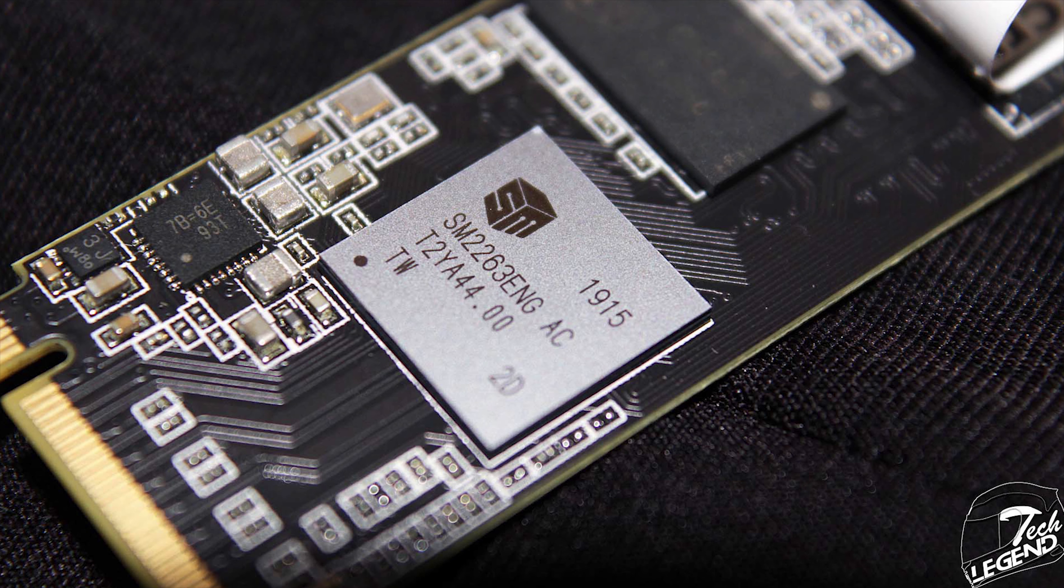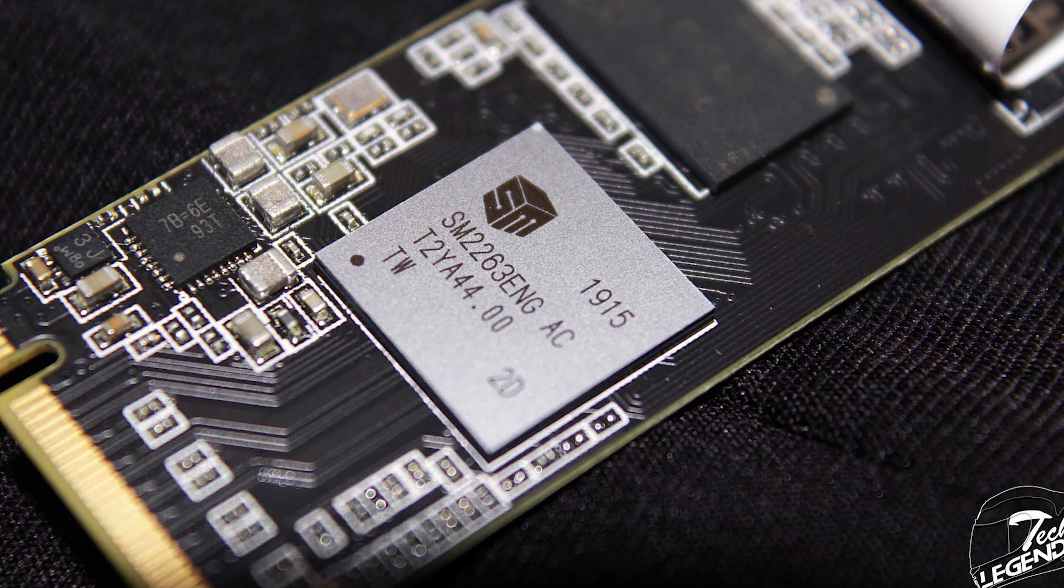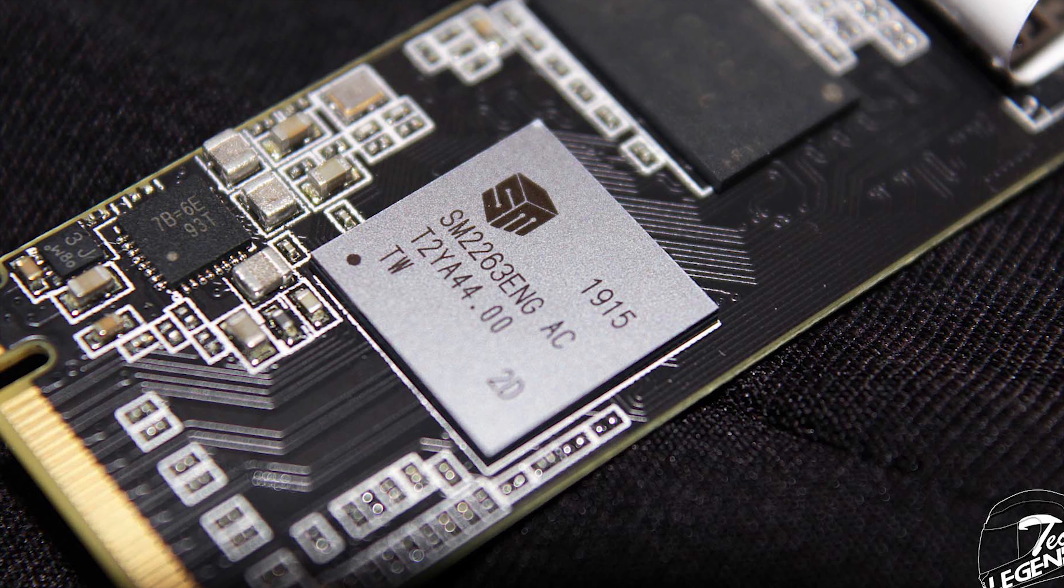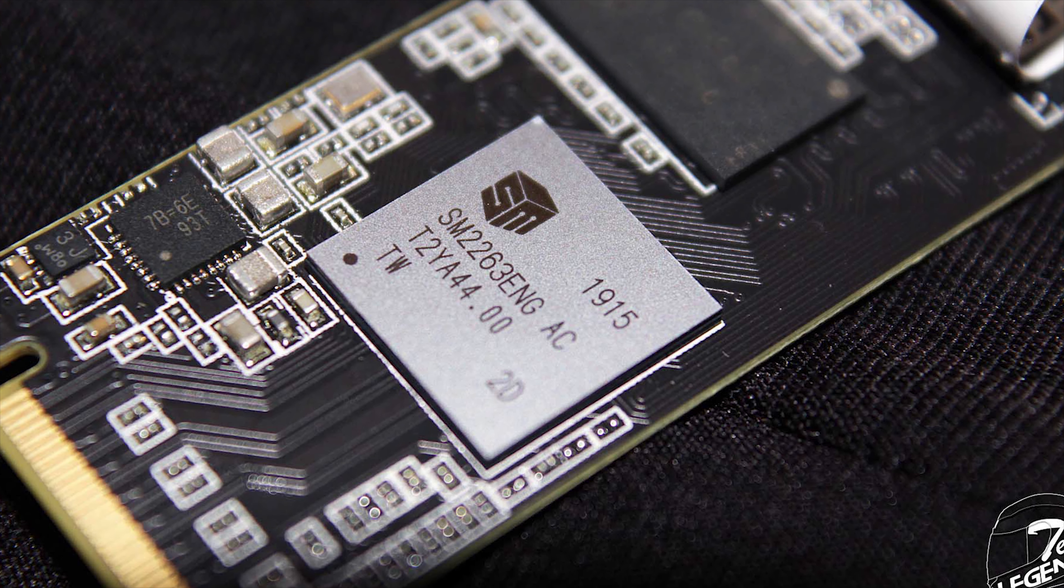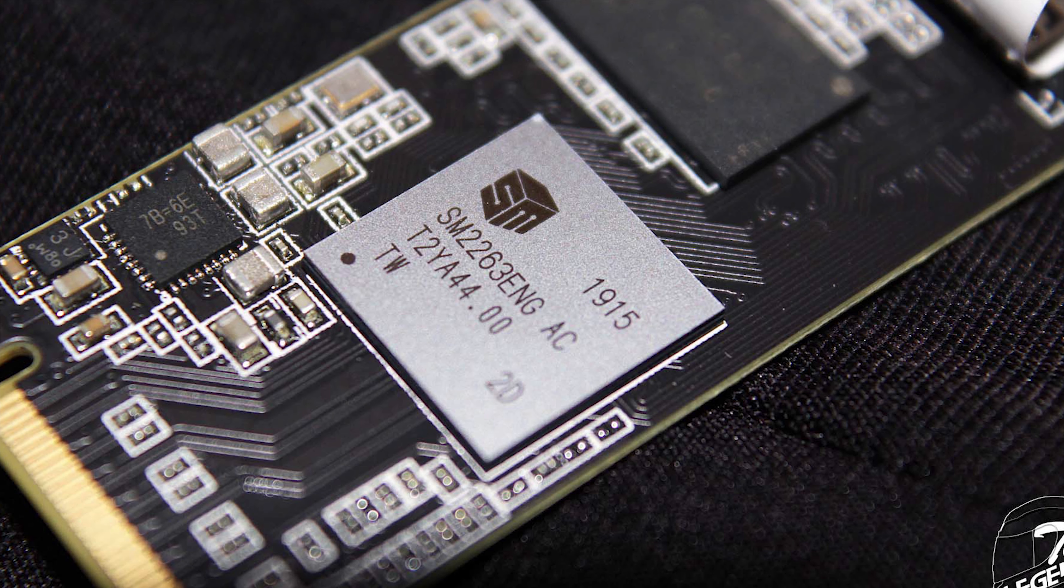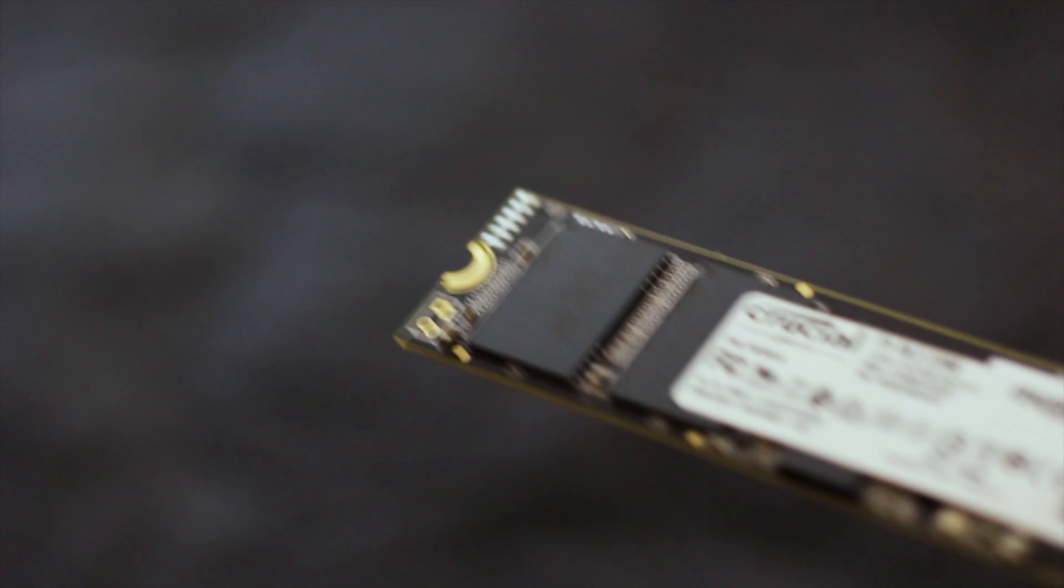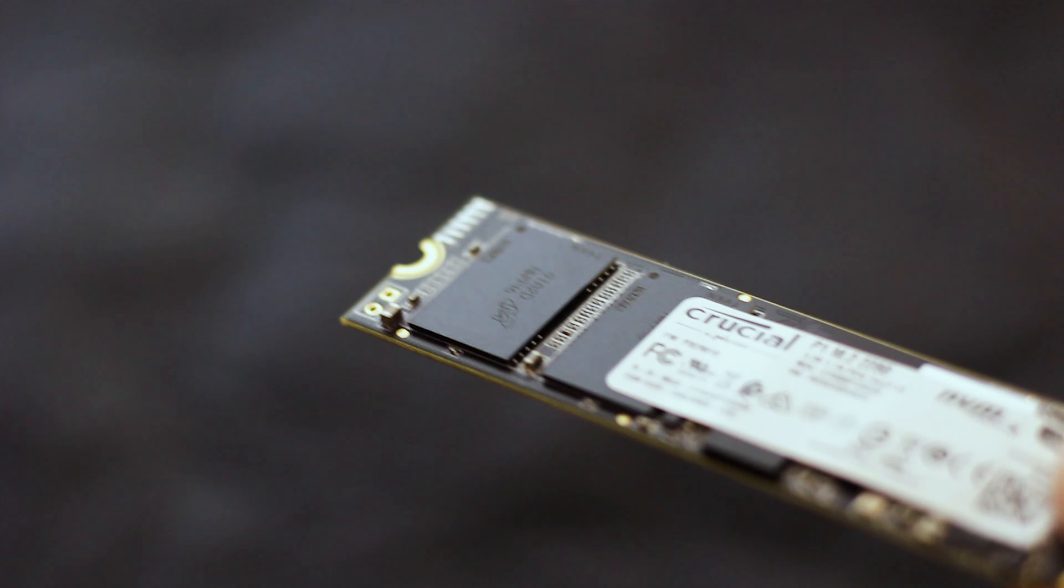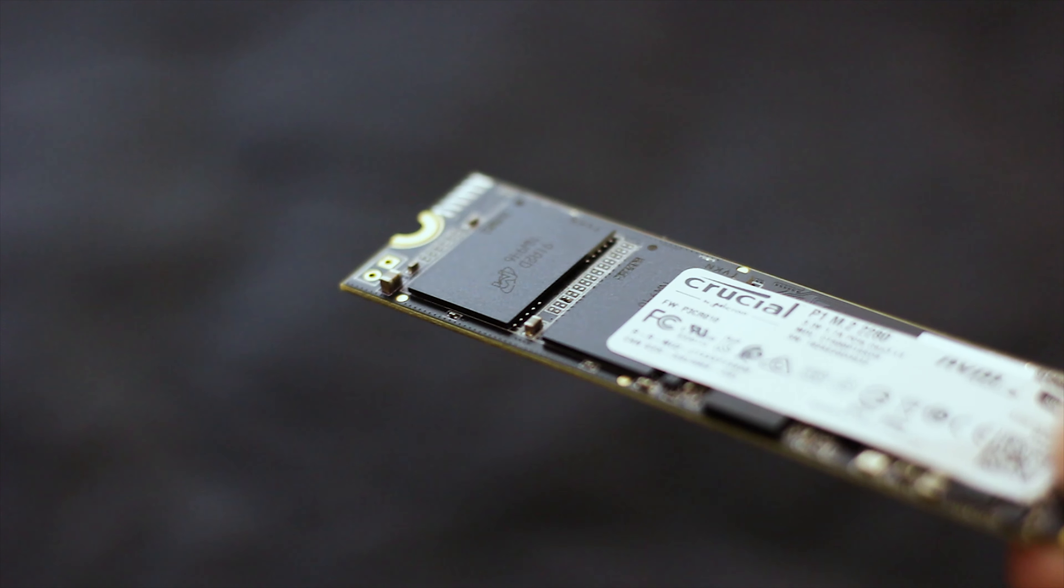The controller used on this SSD is the Silicon Motion SM2263, a controller that is used on other P1 SSDs regardless of the storage capacity. This controller is also a new type with full support for QLC and NAND flash memory storage. The storage chips used are manufactured by Micron and are the 64 layer QLC NAND type. The actual model number of these chips is NW947.